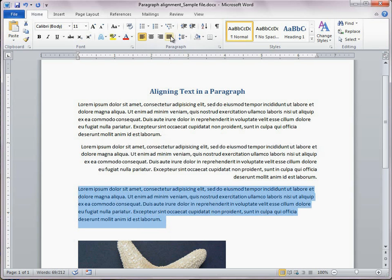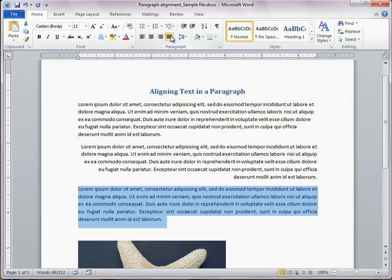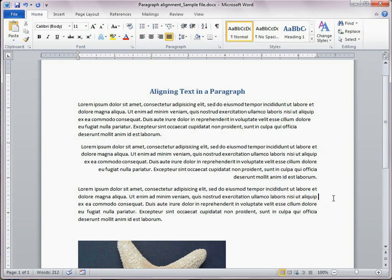Justify adds space between characters in a line so that the line starts at the left margin and usually ends at the right margin.